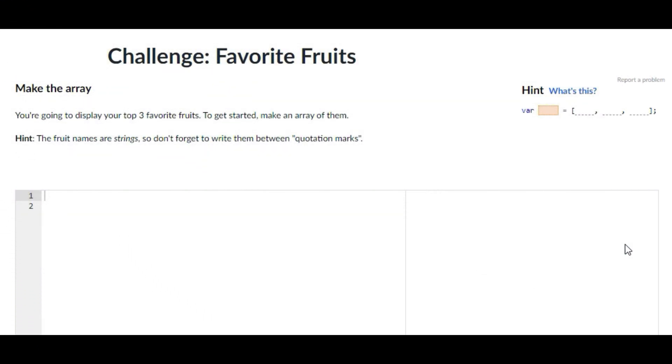Hey guys, welcome back to my channel. In today's video I'm going to be showing you guys how to do the challenge favorite fruits on Khan Academy computer programming JavaScript. So without any further ado, let's just get right on into the video.